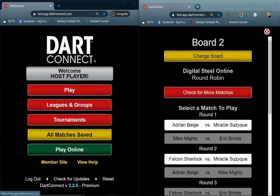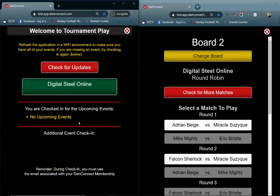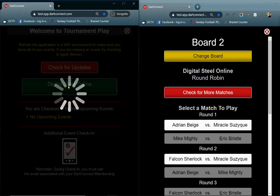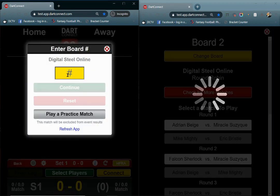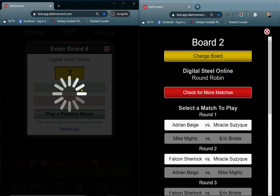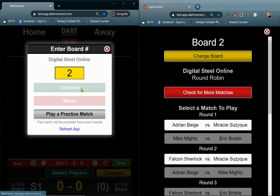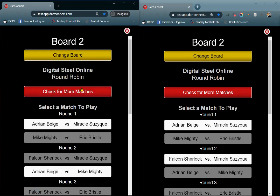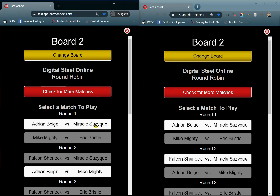From the Welcome screen, both players go to the Tournament section and select the tournament. The screen on the right is already on the match list. After selecting the tournament, enter the board number that you received via email or text message, or you can look it up on DCTV. Next, select the match from the list. Notice that your matches will be highlighted.